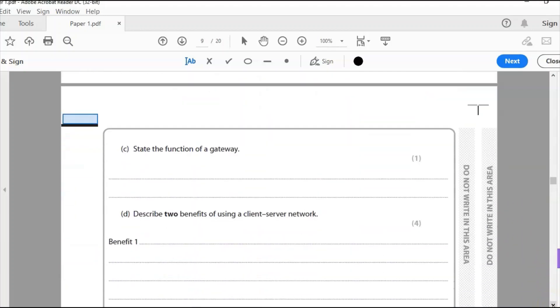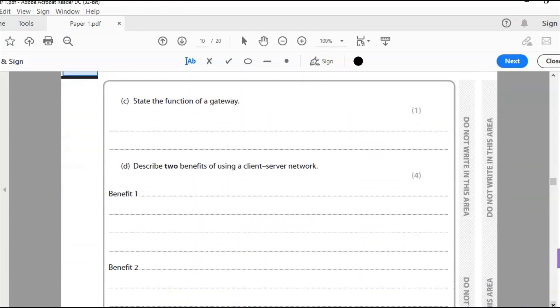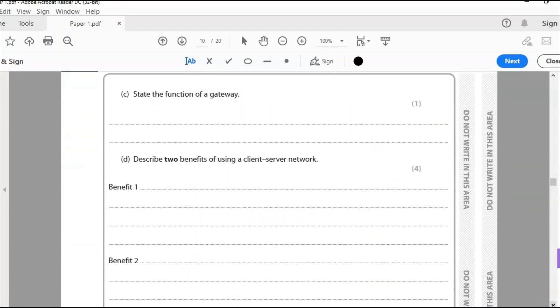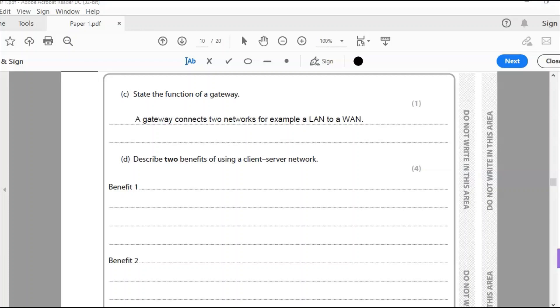Let's scroll down and look at C. State the function of a gateway. What does a gateway do? It simply connects two networks. That's what I'm going to write for my answer. A gateway connects two networks. For example a local area network to a wide area network and that's kind of connecting your local area network to the internet.